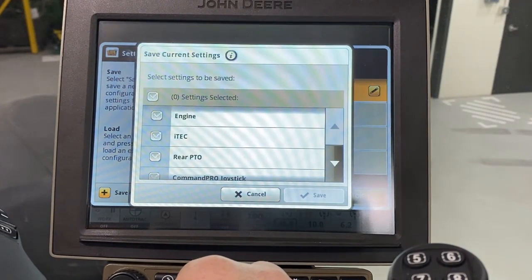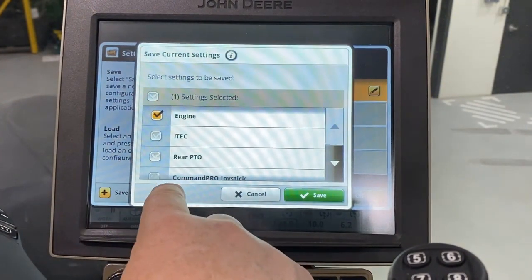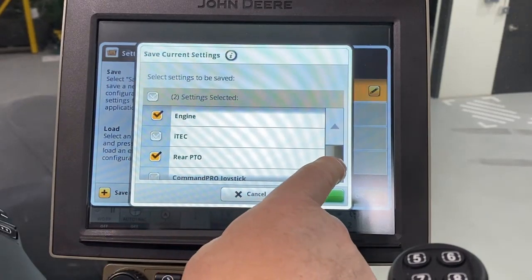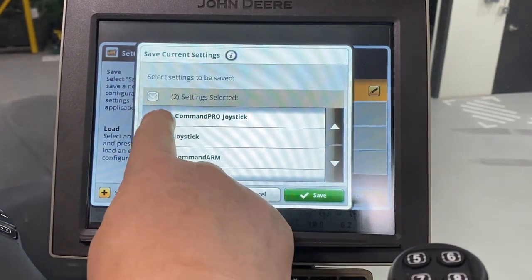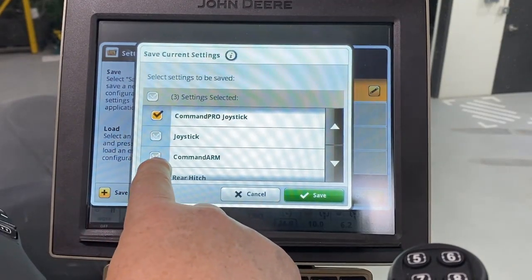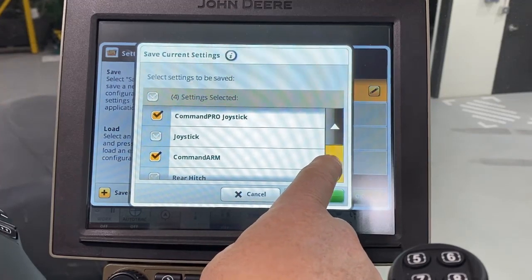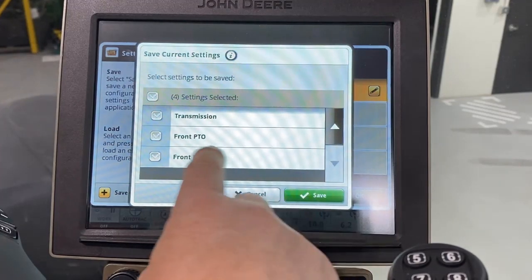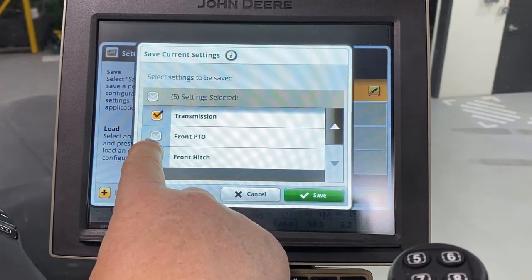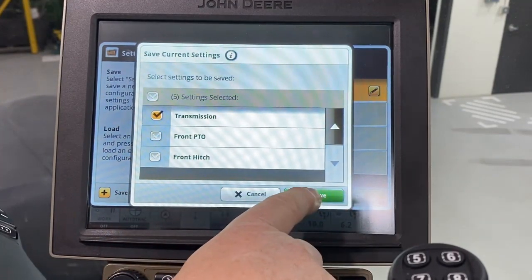A pop-up screen asks you which settings you wish to save under this profile. In addition to Command Pro settings, changes made to settings on other pages can be saved. For example, set speeds on the transmission page or flow settings on the SCV page. However, only pages or controls selected here with a check are saved. Touch Save.